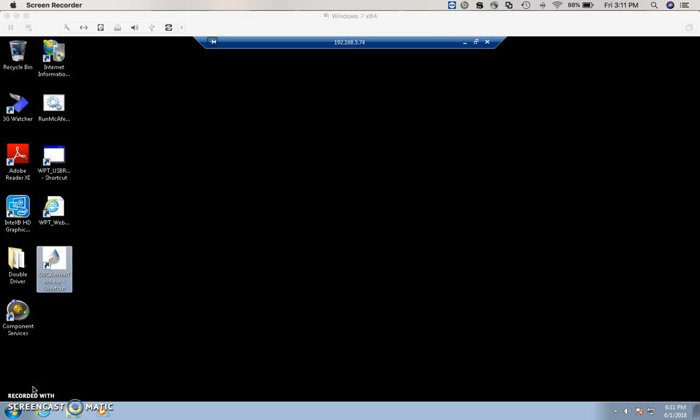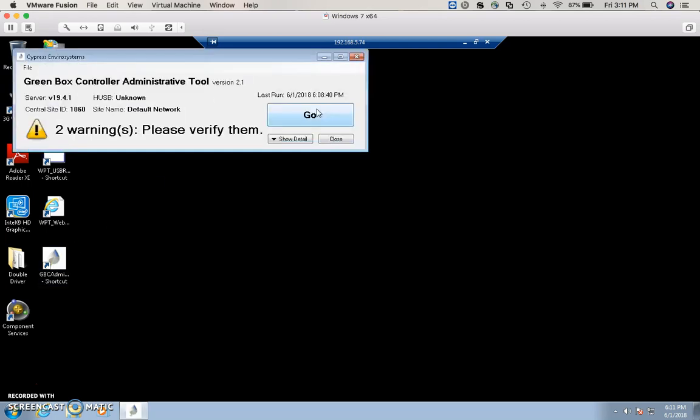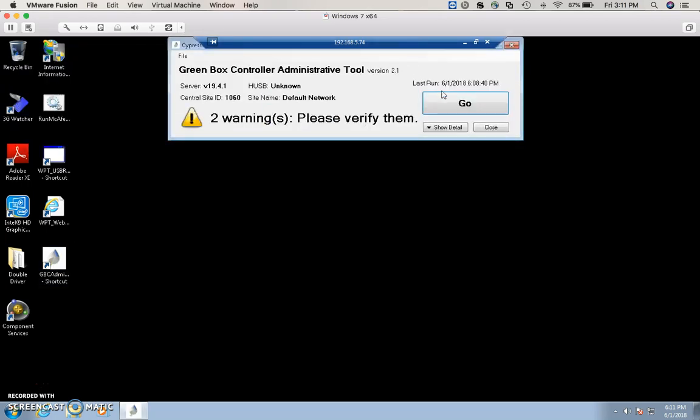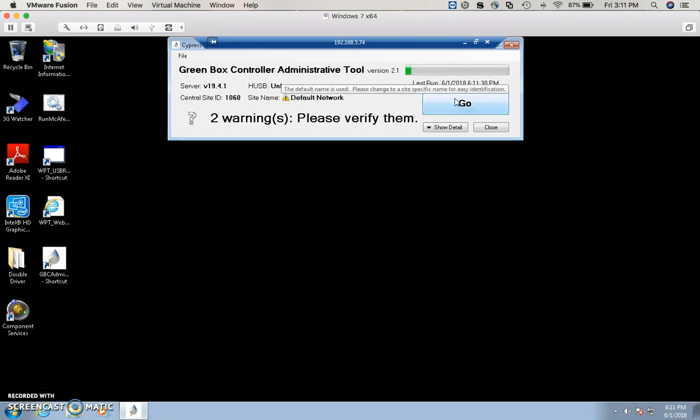On the Windows side of the GBC, on the desktop, double-click GBC admin tool. Once the GBC admin tool comes up, click Go to start scanning the network.